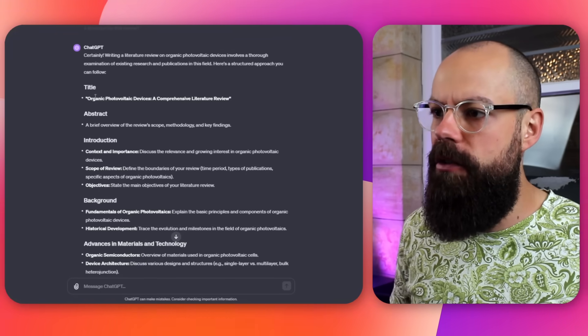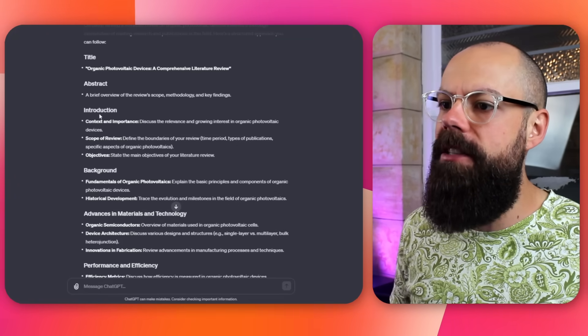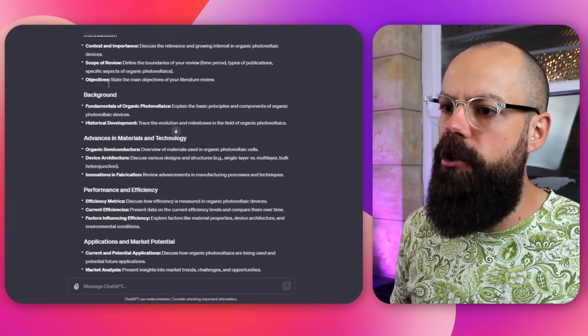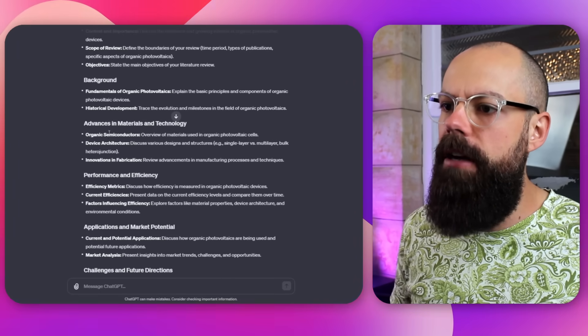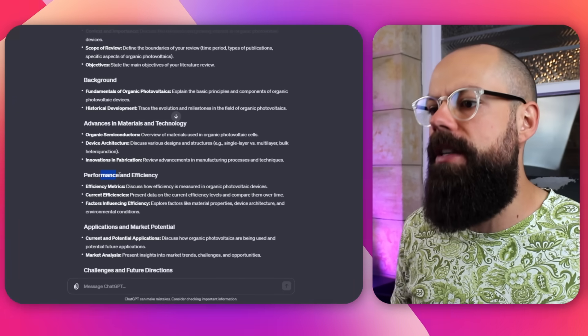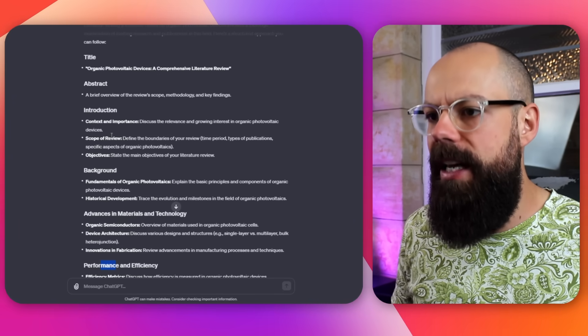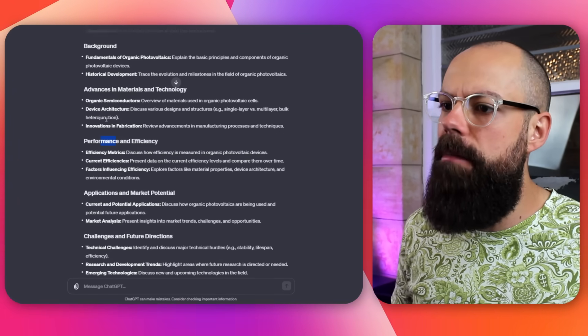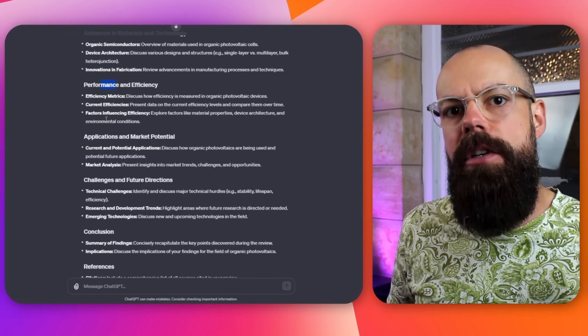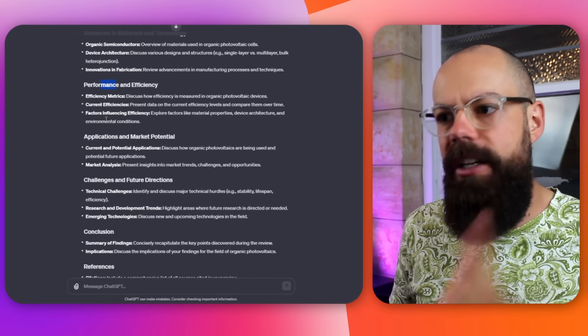And if we come up with more themes later, we can slot them in. Here we can see it's got the title, it's got an abstract which we'll save till later, we've got an introduction, background, advances in materials and technology, performance and efficiency. So all of these are going to be sort of the key parts that we use to structure our literature review.